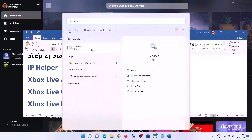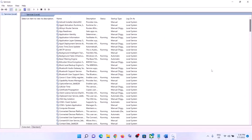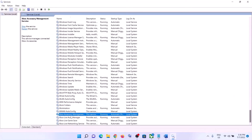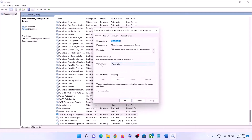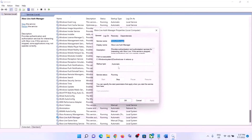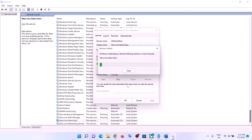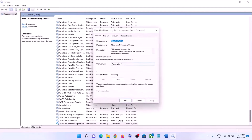Also type in 'services' in the Windows search box and click on Services. Find all the Xbox services in the list — at the end you can see all the Xbox services. Make sure all the Xbox services are running. Double-click each one, set the startup type to Automatic, click Apply, click Start if highlighted, then click OK. Do this for all Xbox services.